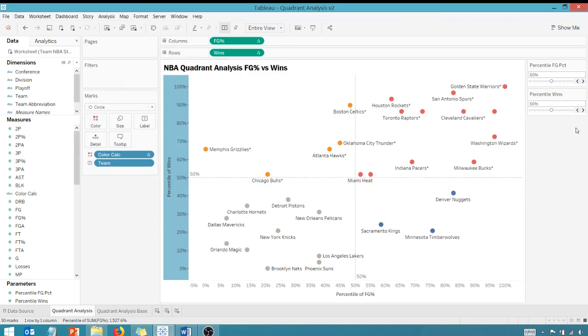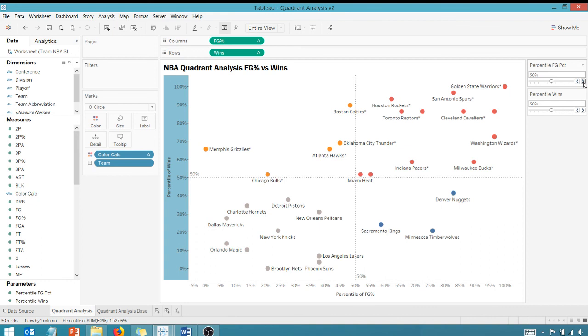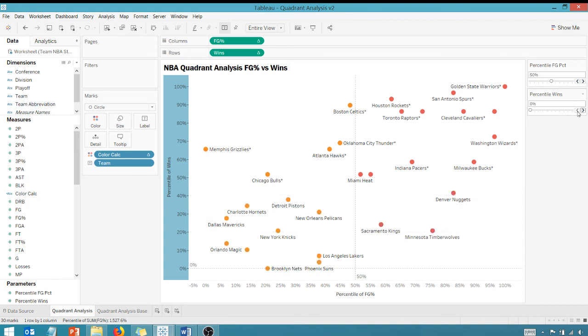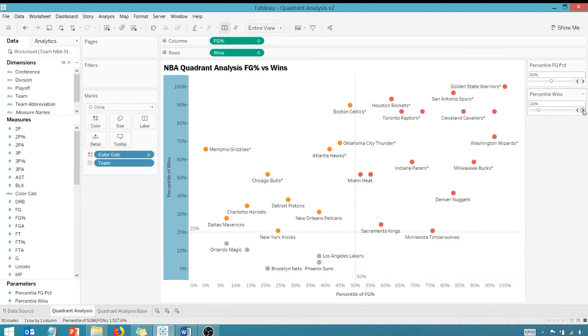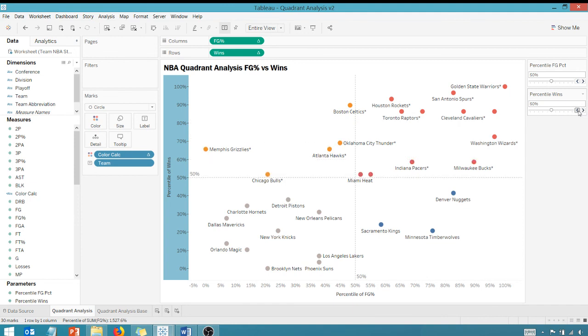Now look what happens when I change my values. Notice that the colors change. As I move those side to side, if I go up and down, all right, that gray goes away, we get some orange, the blue goes away, we get red and vice versa as we move up and down. So this is just a nice little way to get some interactivity into your quadrant analysis.